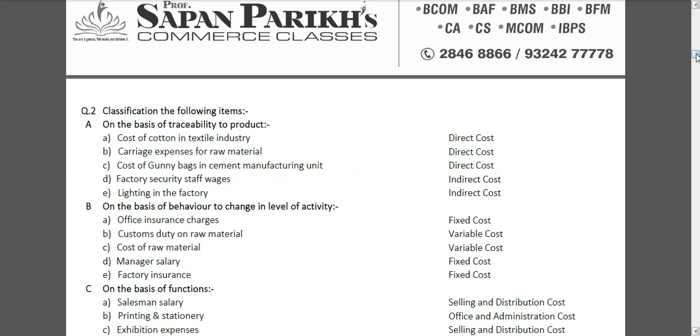Around the machine there will be some waste, so to clean it we use a broom, oil, some cotton. So all those are materials but these are not direct materials. They are called indirect costs. So the first three: cost of cotton in the textile industry is a direct cost, carriage expense for raw material is also a direct cost, cost of gunny bags in cement manufacturing unit is also a direct cost. Factory security staff wages, this is an indirect cost. Security staff is not required for each product separately. So he is a common expenditure incurred by the company. Similarly, lighting in the factory is also called an indirect cost.